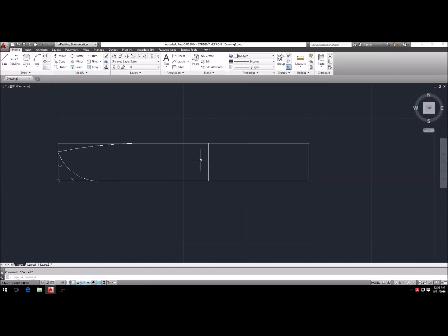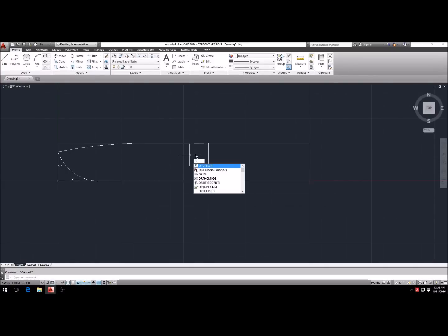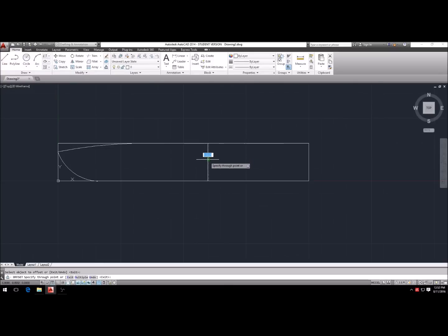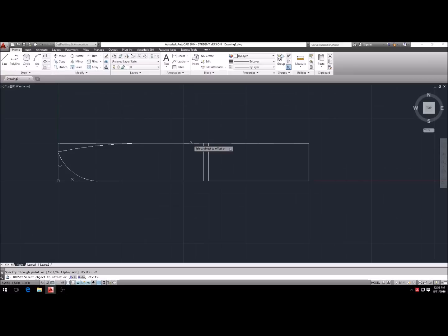Hit Escape twice to clear commands. Now we're going to form the ricasso. Hit O, Enter, Enter, and we're going to offset this line 0.2 inches — that's usually a good ricasso thickness and it just seems to work well.